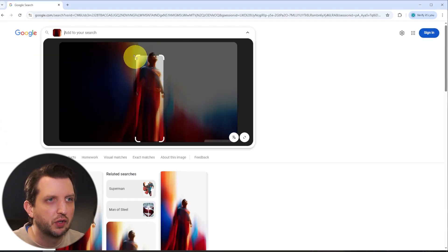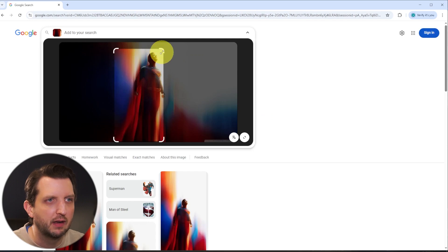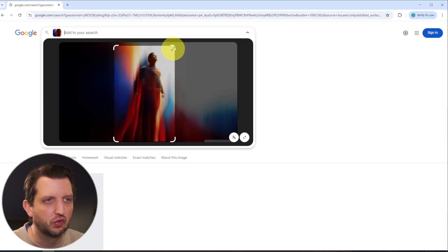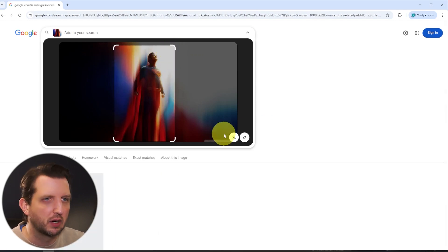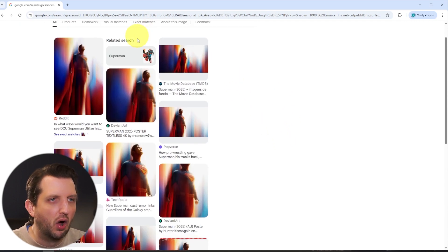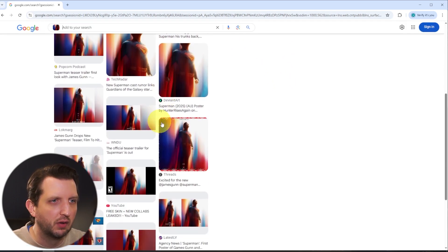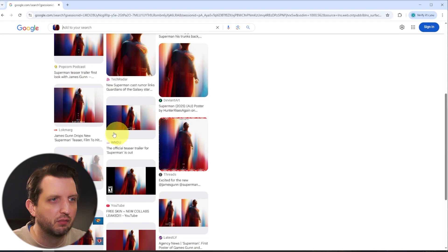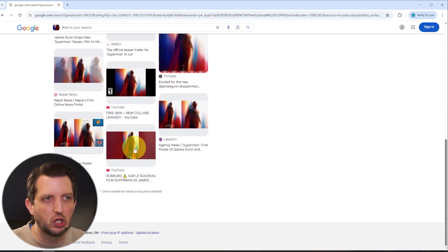So you can also kind of crop this in if there's a certain element of the image that you're looking for. And then you'll see all the related information down here. There's all these other versions of that same image that you could see.